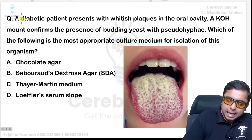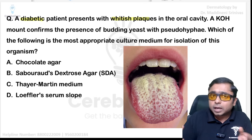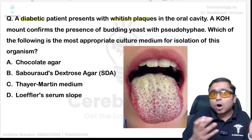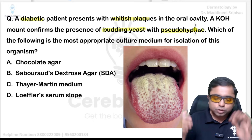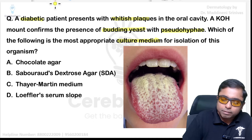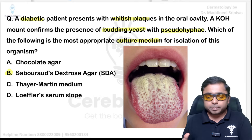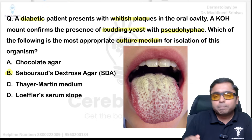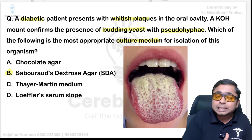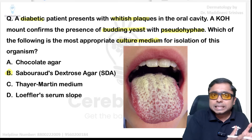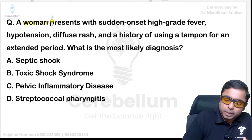Next: a diabetic patient with whitish plaques — you may be confused between oral hairy leukoplakia and candida. The examiner specified budding yeast and pseudohyphae, so the diagnosis is straightforwardly candida. The culture medium used is Sabouraud's dextrose agar (SDA). If it were oral hairy leukoplakia, the plaque would be non-scrappable and it is associated with Epstein-Barr virus, usually seen in immunocompromised individuals.